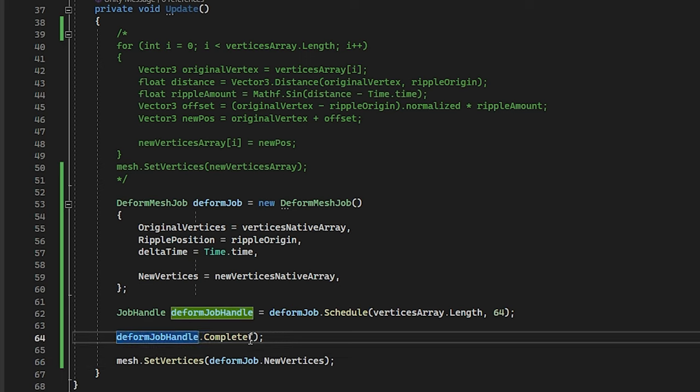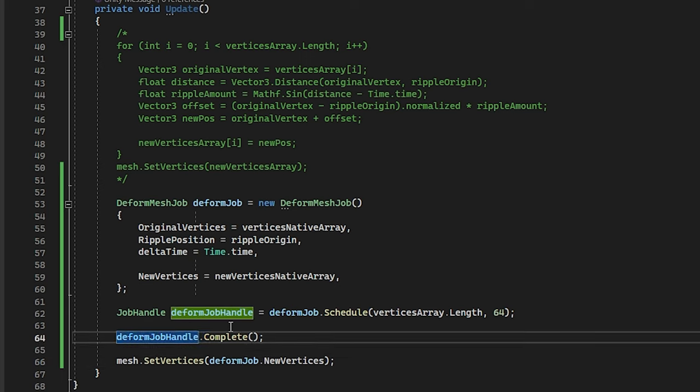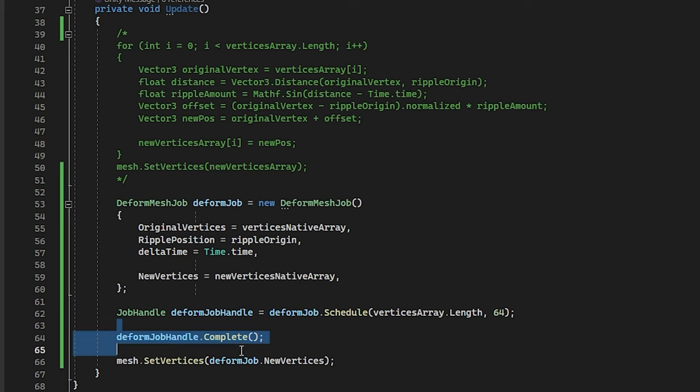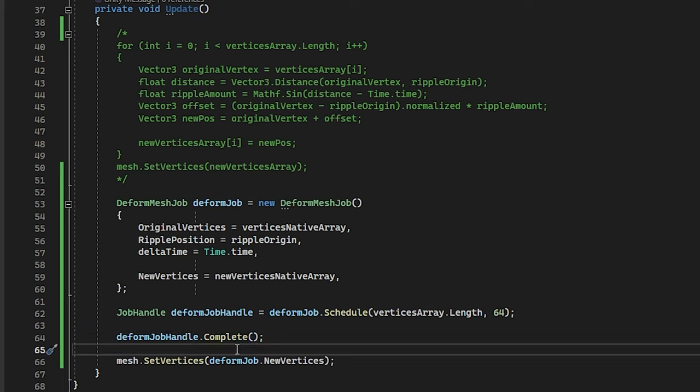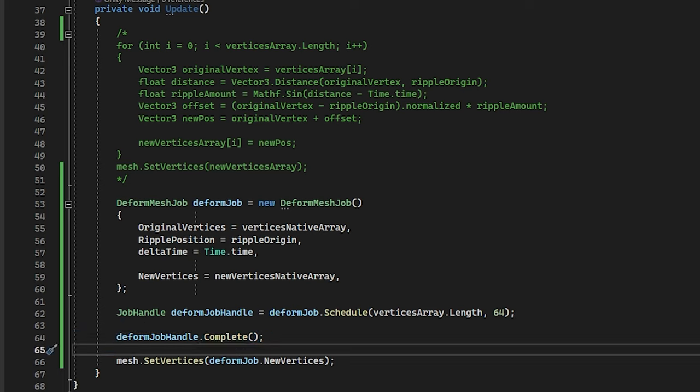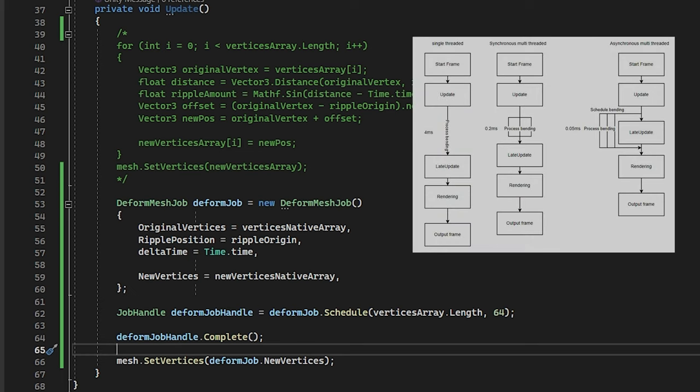And you can actually optimize this even more. Because right now, when calling complete, we need to wait for all the jobs to be completed pretty much at the same time. So it is multi-threaded, but it's still stalling the main thread. To improve this, we can get the data in late update, which runs after all the other updates have completed, or even get it in the next update. So it can run in the background while running all the game code. And when using the next update, it can even run it while rendering the frame.